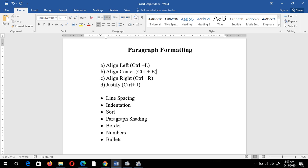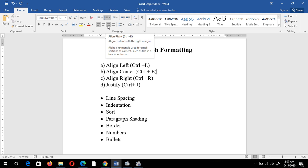First of all we should know about the paragraph group. The paragraph group comes under the Home tab — just click on the Home tab and you can see the paragraph group. Firstly we will see the alignment part. On the paragraph group, these four are alignments: left, center, right, and justified.